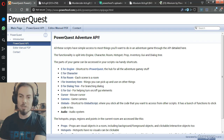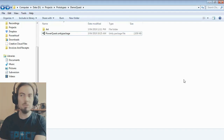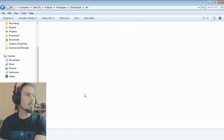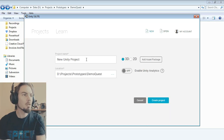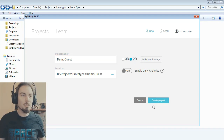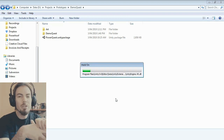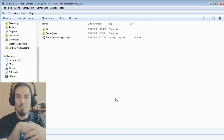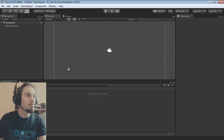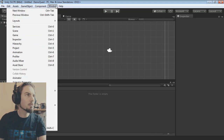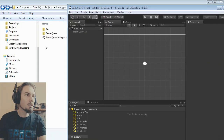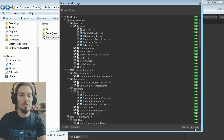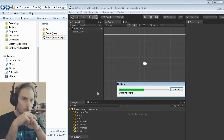I'll dive straight into showing you the system. I've got a folder here with some art assets and a PowerQuest Unity package which I've downloaded. The first thing to do is open up Unity, click New to create a new project — we'll call it Demo Quest, make it a 2D project and create it. Then drag in the PowerQuest Unity package and that will import my PowerQuest system into your project.